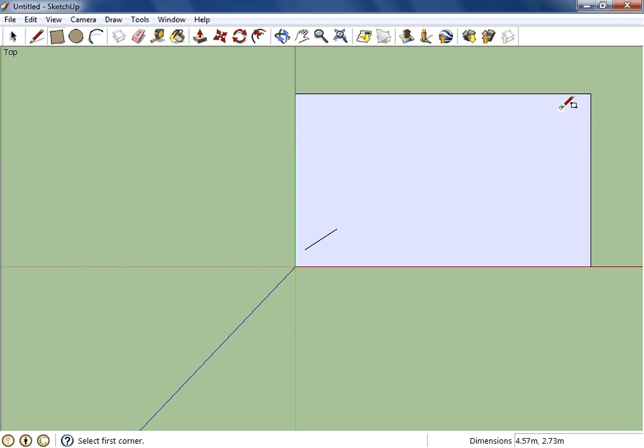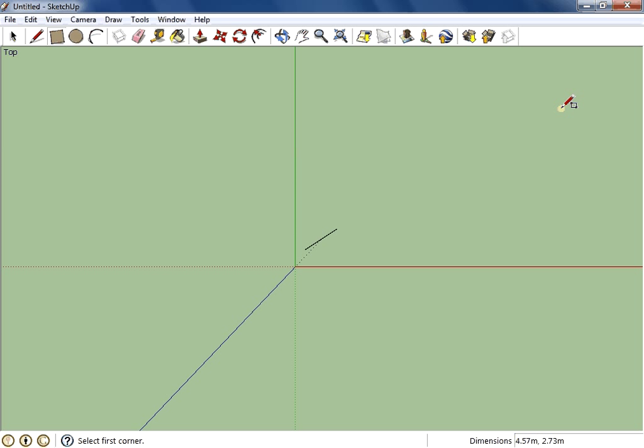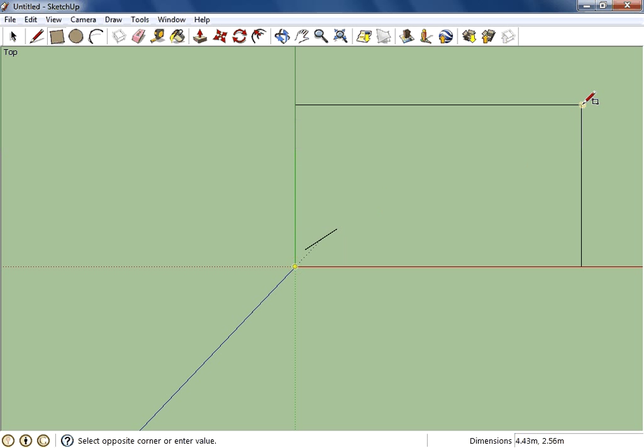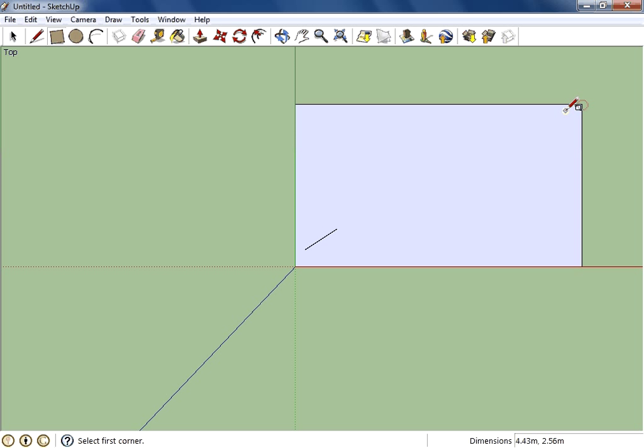The other way to do this, I'm just going to undo that, is to click once for one corner, click once for the other corner, and then I'm going to type in the dimensions.